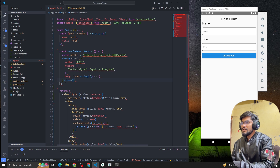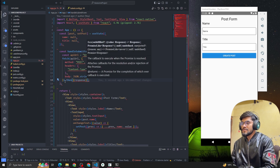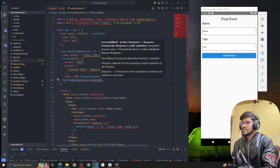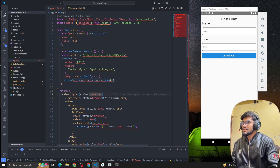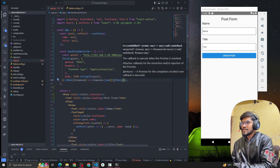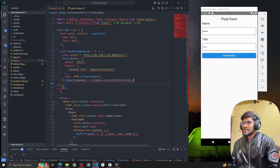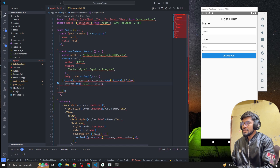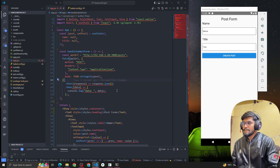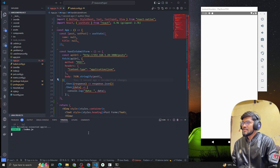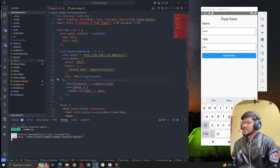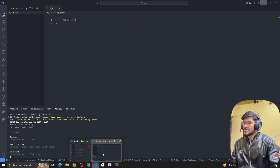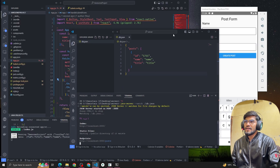Once the API call succeeds, in the .then we get the response, convert it with response.json(), then in the next .then we get the data and console.log it. Let's reload the server, type a name and title, click Create Post, and see what we get in the console.